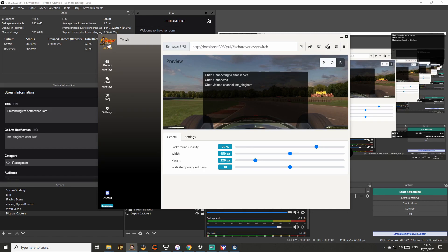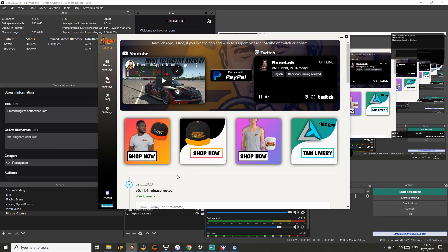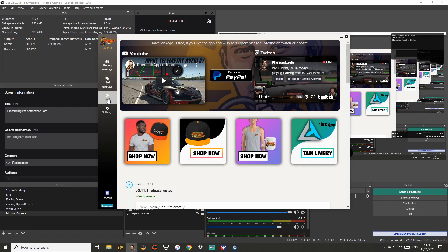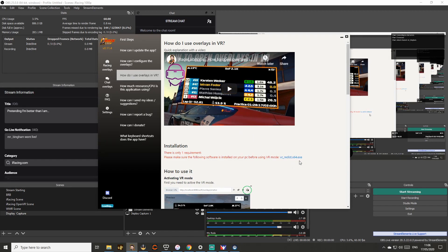This is the first screen you'll see when you come into RaceLabs. One thing that's not immediately obvious when trying to use RaceLabs in VR is that you need to head over to the FAQ section, click on 'How do I use overlays in VR?', and install the software package vc_redist.x64.exe. Without that it won't work — you'll be wasting your time. When you first start this software it's not immediately obvious, but installing that gives you the package you need to get this working.